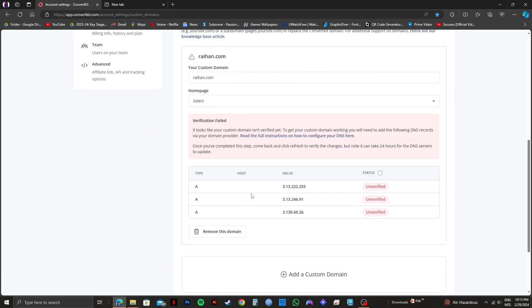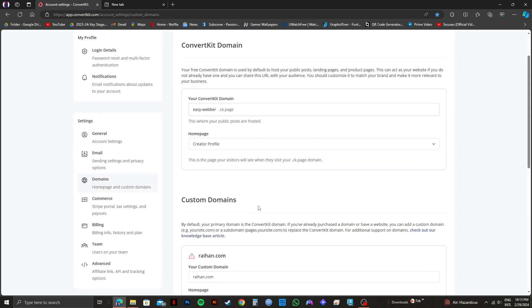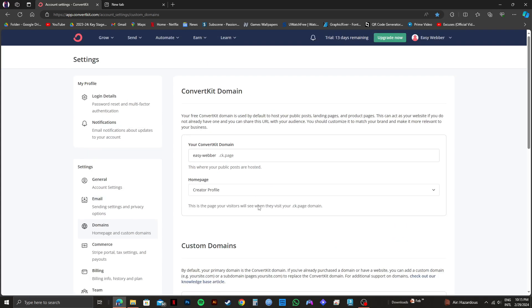So that is exactly how to connect my domain to ConvertKit. Please subscribe to the channel and like the video if this helps you out.